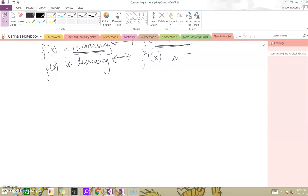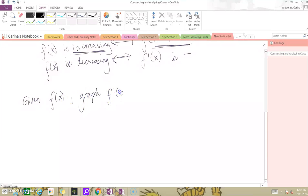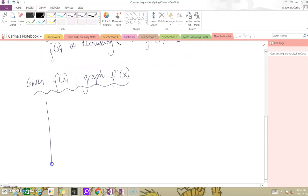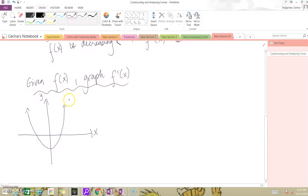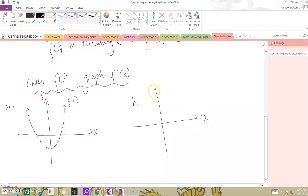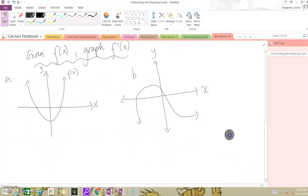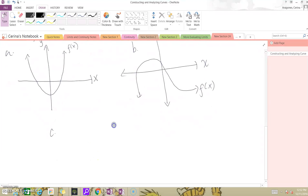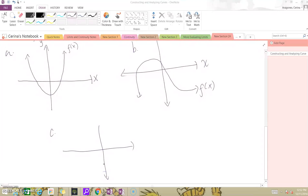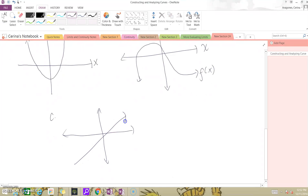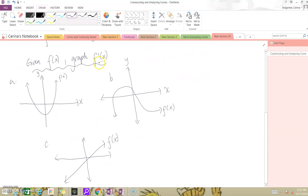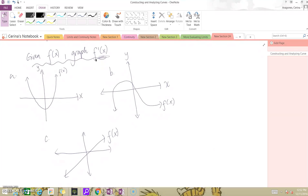You can do some practice. I'm going to give you the graph of f. Try to see if you can graph f'. I'll give you three graphs of f(x) — can you try to graph f'(x)? You may want to pause here and do this problem.